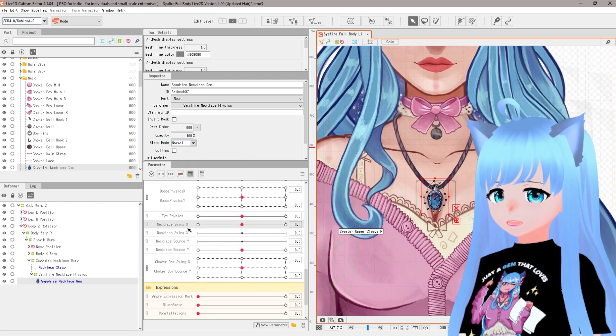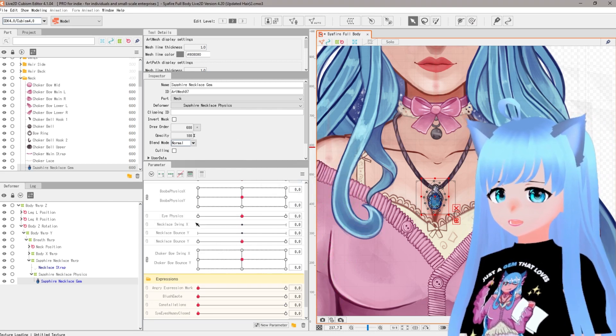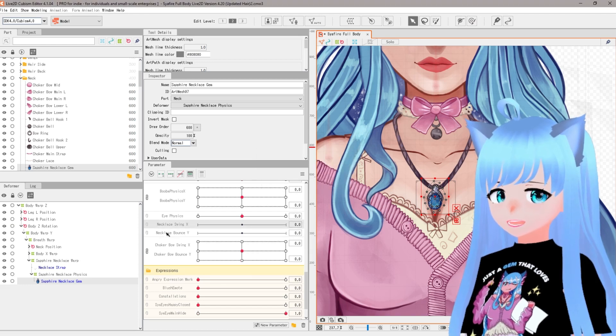Now I'm going to get rid of my old parameters by clicking delete. You won't have to do this step unless you already had them and you're redoing them.